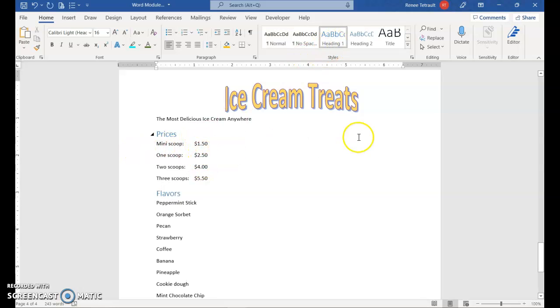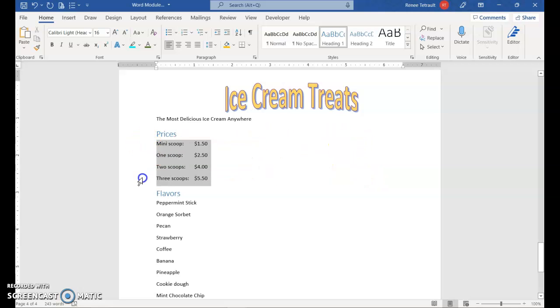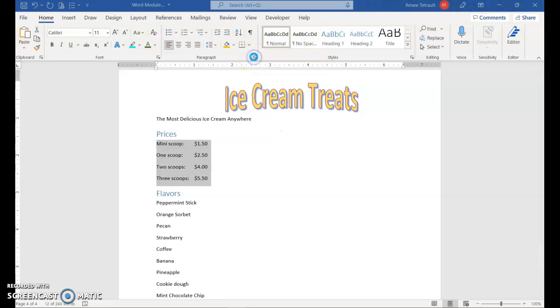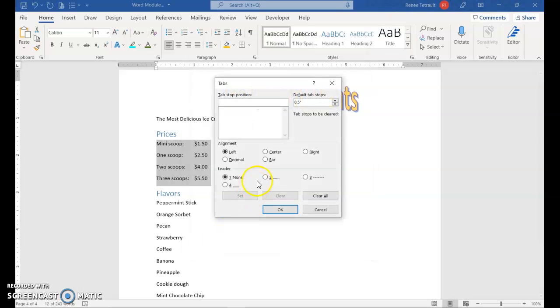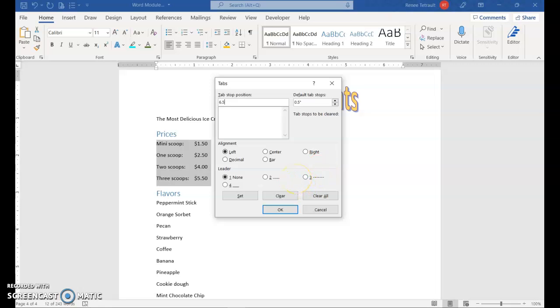Now, I want these prices to be over on the far right, and then I want the dots to go across the leaders. So select these four items, and then go into the Paragraph Dialog Box Launcher, click Tabs, and we're going to set a tab at that right margin, 6.5. Or actually, I'm going to do 6.3, and we're going to set it as a decimal tab, so all the decimals line up.